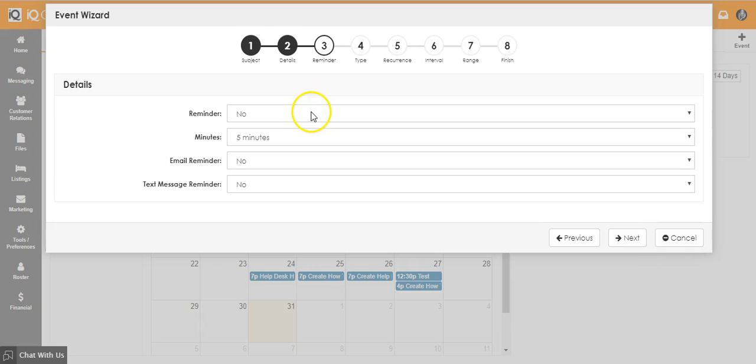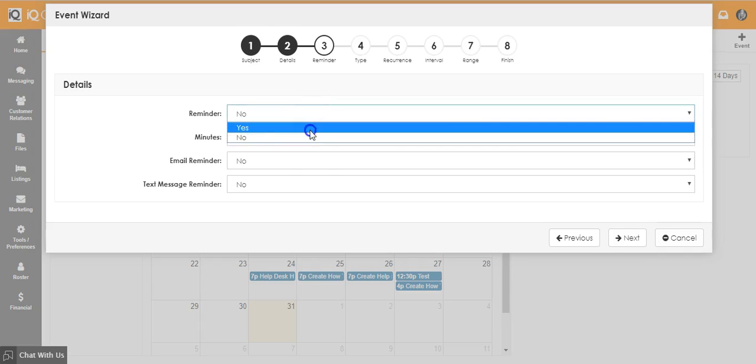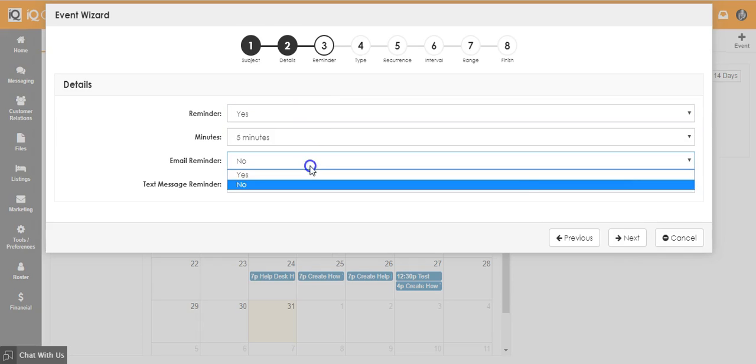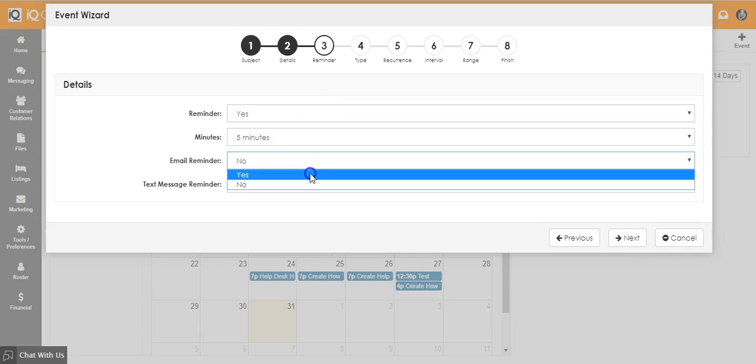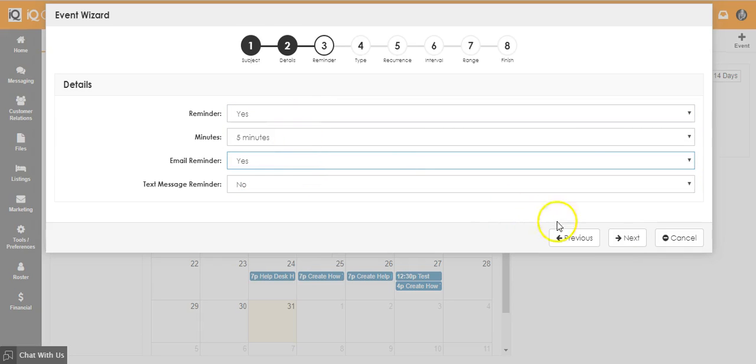Set your reminder here by choosing yes and if you want to be reminded by email or text. If you don't choose either, it will just be listed on your to-do list.